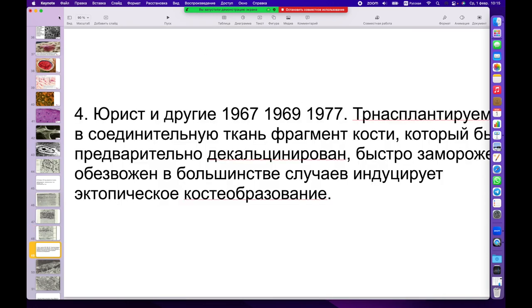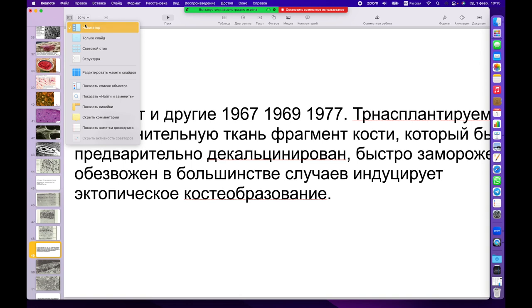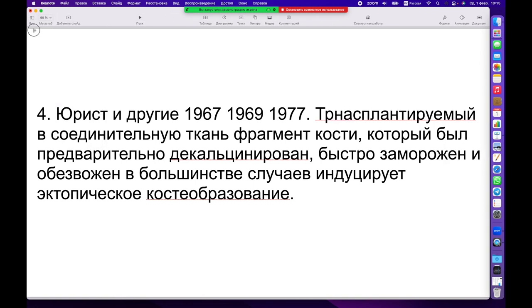Маршал Юрист — один из великих ученых, который занимался исследованием в этой области. Он был священником и параллельно занимался научными исследованиями, как в то время было достаточно популярно. Впервые в 1965 году, затем в 1967-м, 1969-м и на протяжении последующих 15 лет его работы были посвящены таким уникальным соединениям, как морфогенетические белки. Именно Маршал Юрист открыл их первично. Он трансплантировал фрагмент кости, который был многократно заморожен и разморожен для того, чтобы убить все клетки.